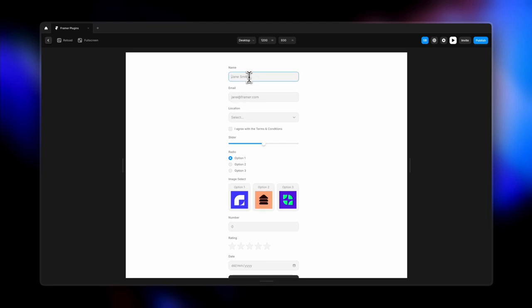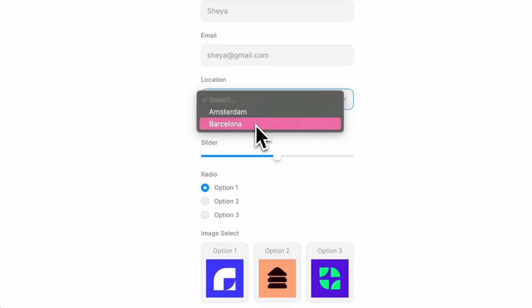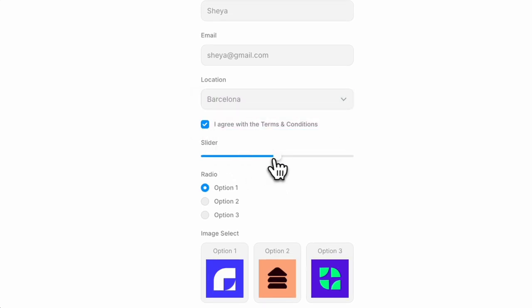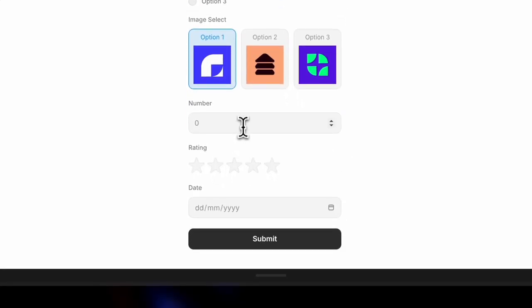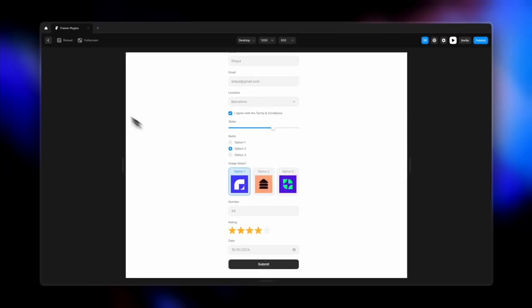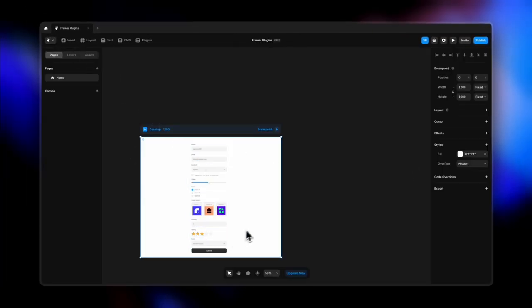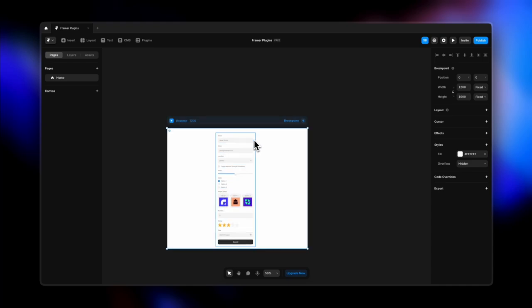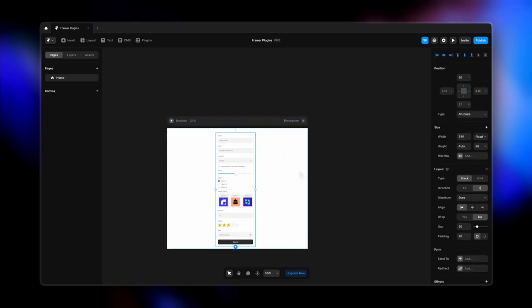Let's play it and enter details — you can see the focus state working, select locations, add images, add numbers, and do all sorts of things. This is a great form builder. Once you submit, you can always link to a submit page. So yeah, that was the Framer Forms plugin — definitely try it out.